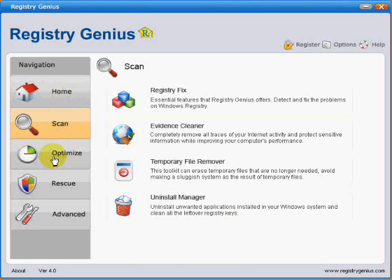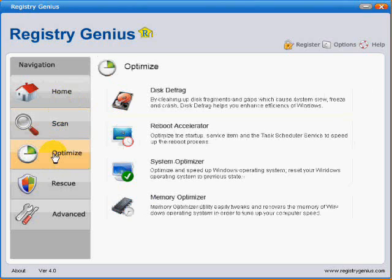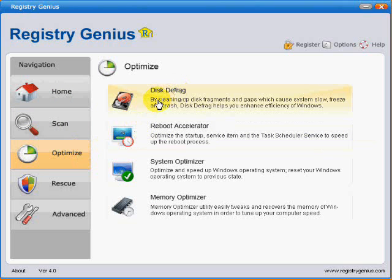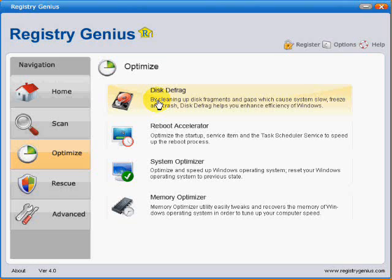The third one down is the Optimize button. You've got a disk defrag facility. I actually use a free utility for defragging my disk which runs continuously in background and becomes active when the machine's not being used for about 10 minutes. I find that to be very effective, so I wouldn't actually be interested in this particular option.